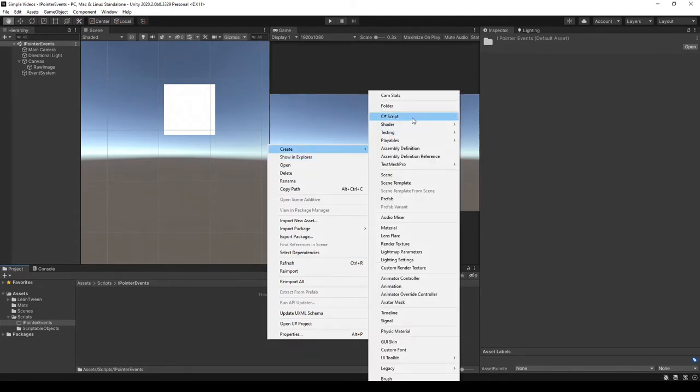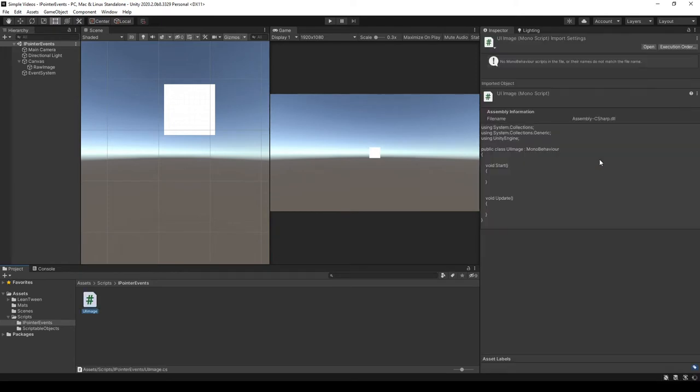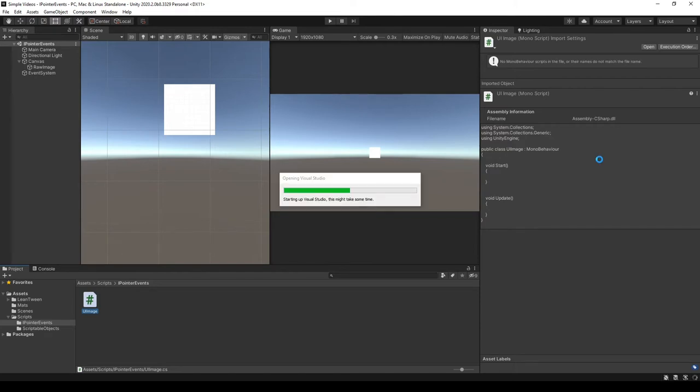I'm just going to create a new C# script and call it something like UIImage, something real simple. And since these are interfaces, we can inherit from multiple of them.